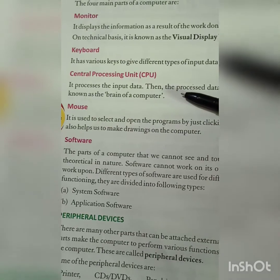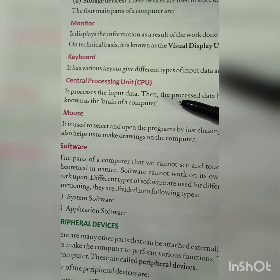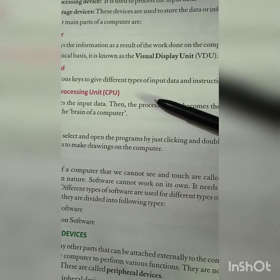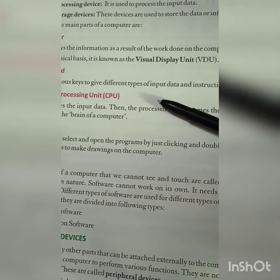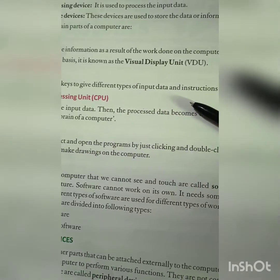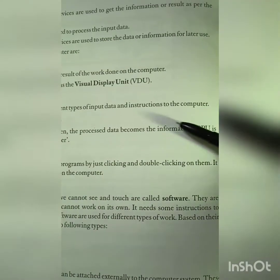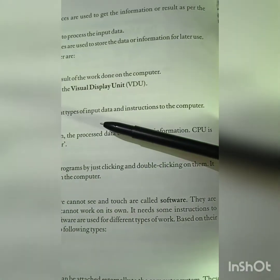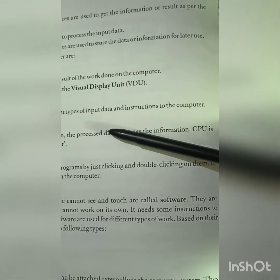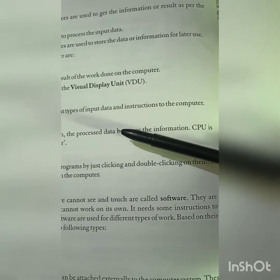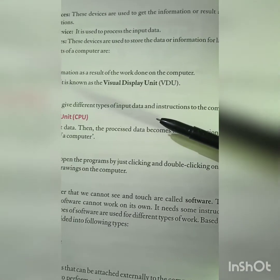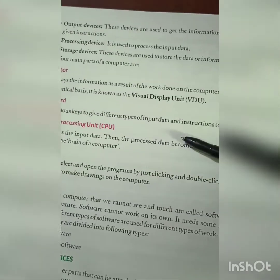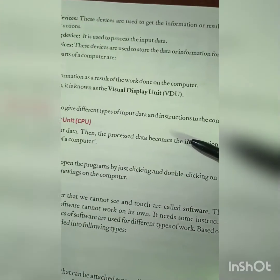Keyboard: it has various keys that give different types of input data and instructions to the computer. It has many keys used for typing, and we give instructions to the computer through it for data input.